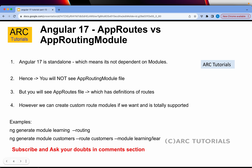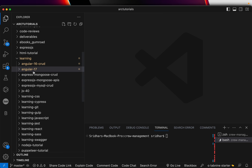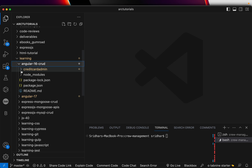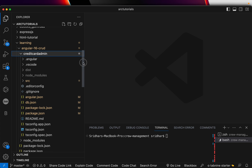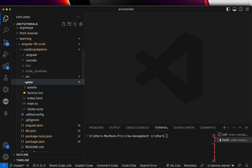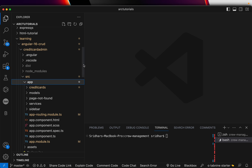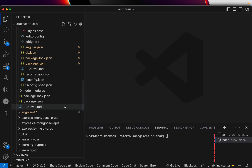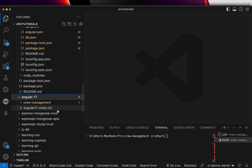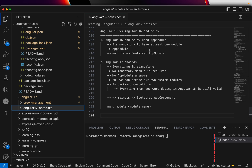Let's jump back to code. I have two projects here for context. I have created an Angular 16 CRUD application called Credit Card Admin — that's available as source code on GitHub, so make sure you get access to that and go through the tutorials. Let's expand the source and app in Angular 16. Let me open up the notes so we can make some notes.